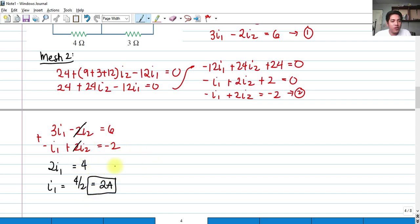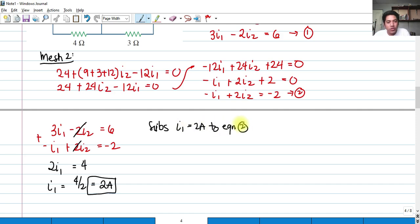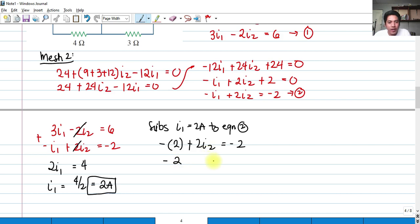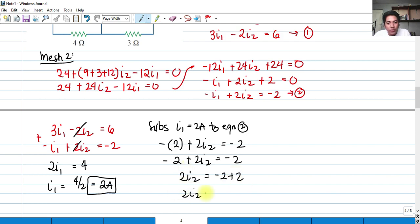We can substitute I sub 1 into either equation — let's use equation 2. Substituting I sub 1 equals 2 amperes: negative 2 plus 2 I sub 2 equals negative 2. So 2 I sub 2 equals negative 2 plus 2, which is 0. Therefore I sub 2 equals 0 over 2, which is 0 amperes. So those are the mesh currents I sub 1 and I sub 2.